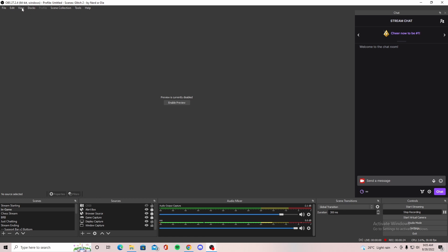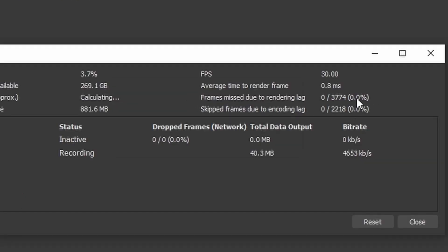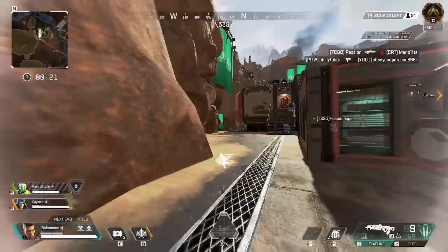First thing, if you don't know how to check what kind of lag you're having, go to View on top, go to Stats, and this gives you a detailed analysis of what's going on in your stream. If you have skipped frames due to encoding lag, that's more of a GPU issue and a network issue — I'm not completely sure about it. So today what we're going to be talking about is this section called frames missed due to rendering lag.